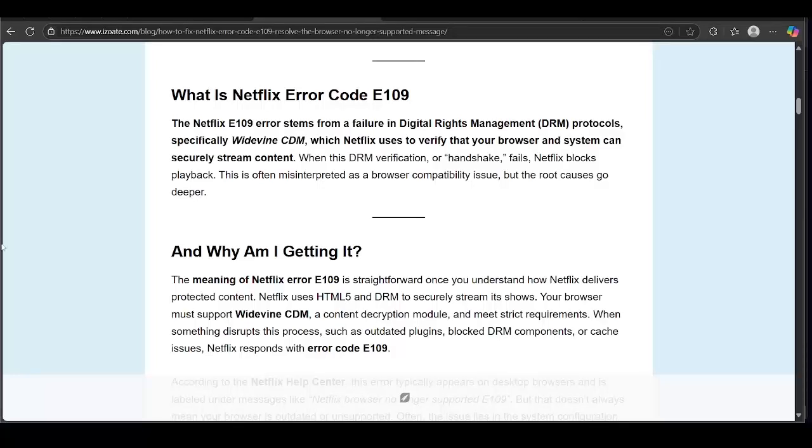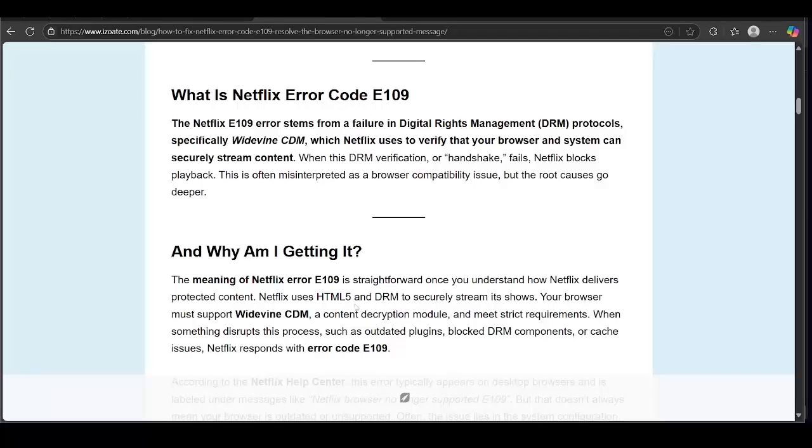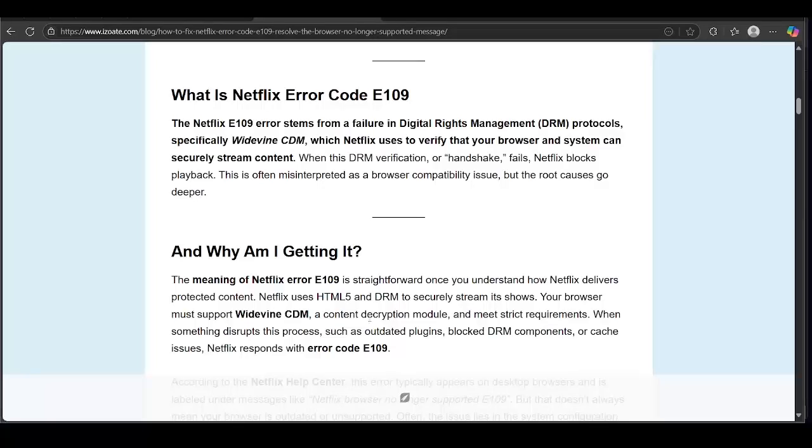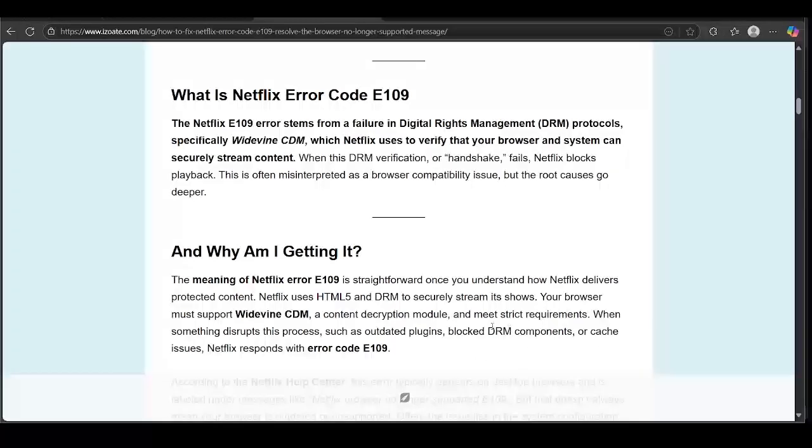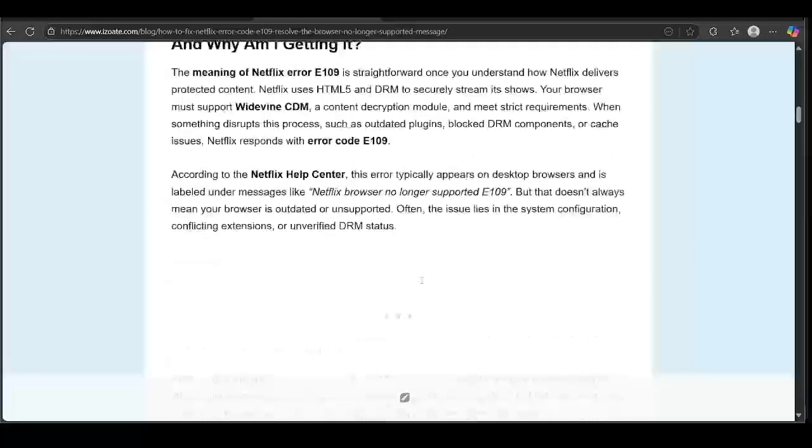Why are you getting it? It's straightforward once you understand how Netflix delivers protected content. It uses DRM to securely stream its shows, and your browser must support Widevine CDM. When something disrupts this process, such as outdated plugins, blocked DRM components, or cache issues, Netflix responds with error code E109.